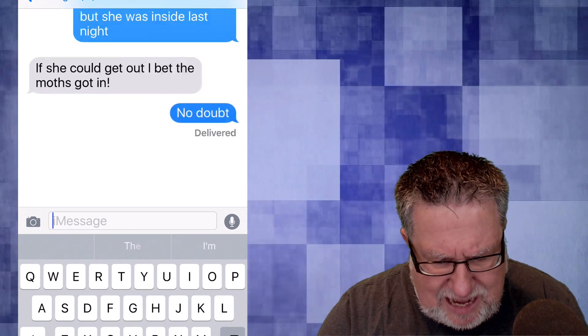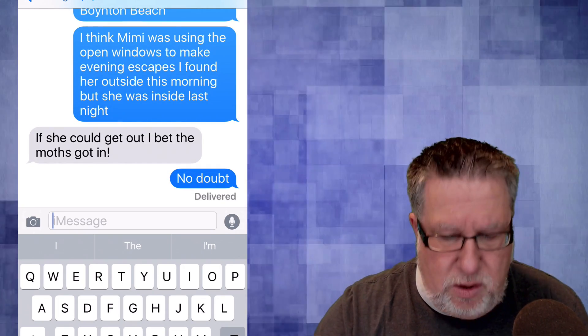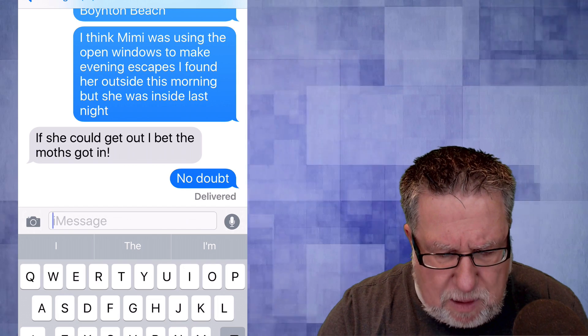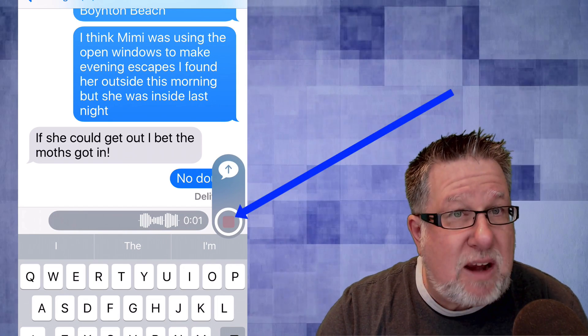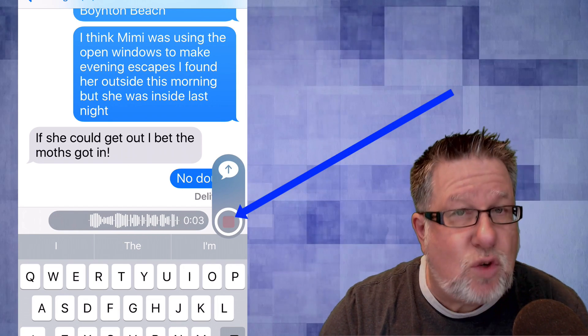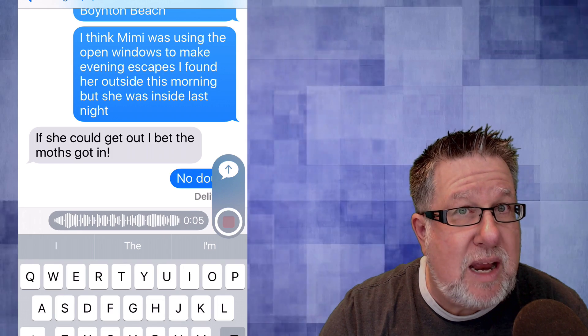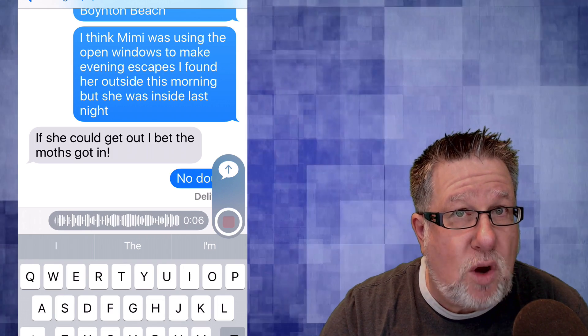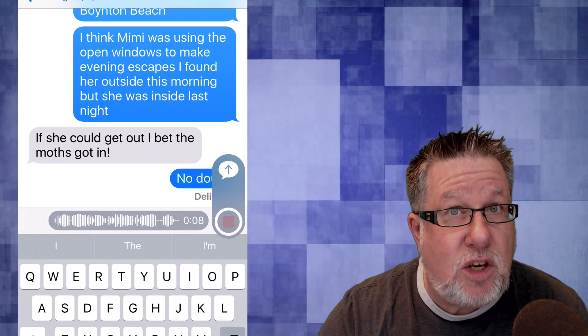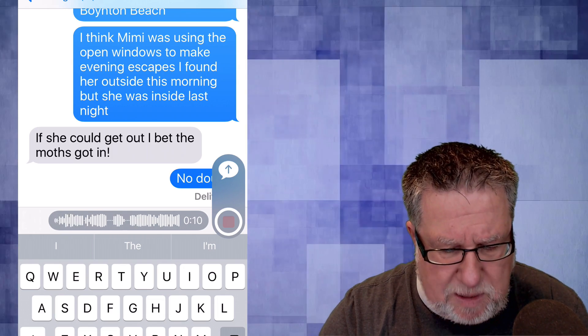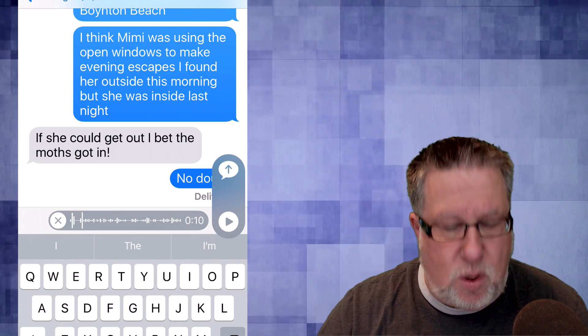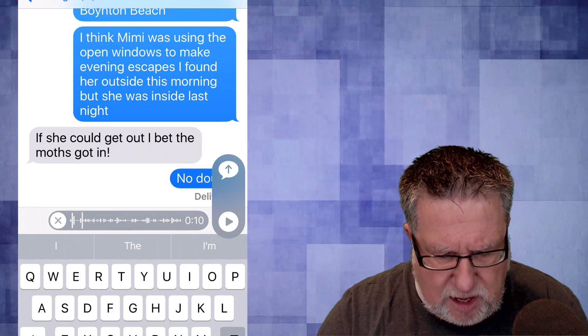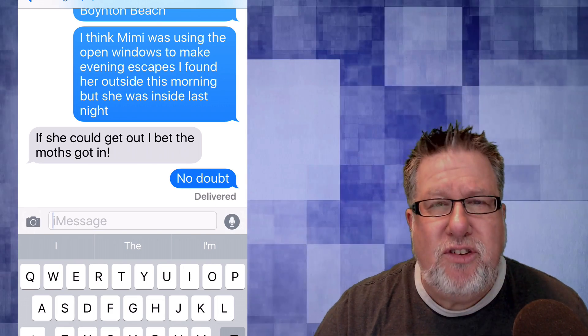But that same functionality is available in the audio side. If we just tap on the other side, the microphone icon and it starts recording and now we're recording a voiceover which we can then send to whoever it happens to be, a little voice message. So we have the ability to record both audio and video messages.